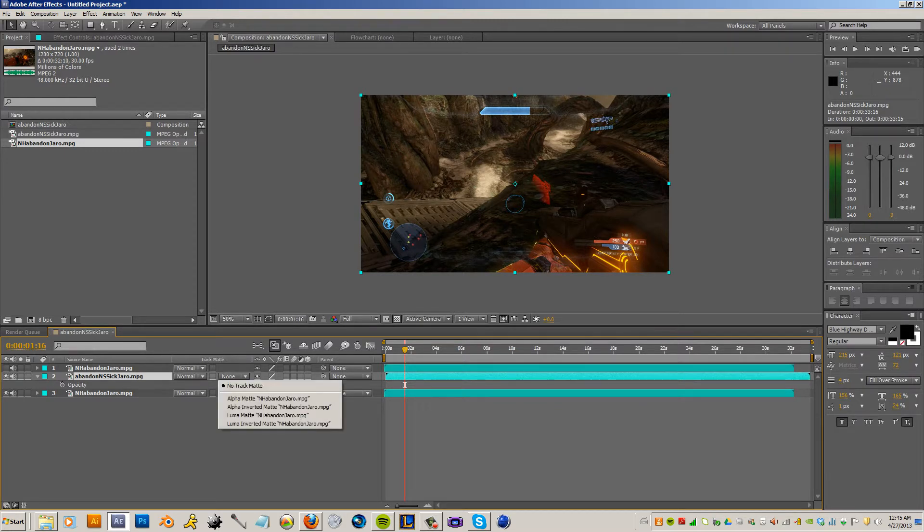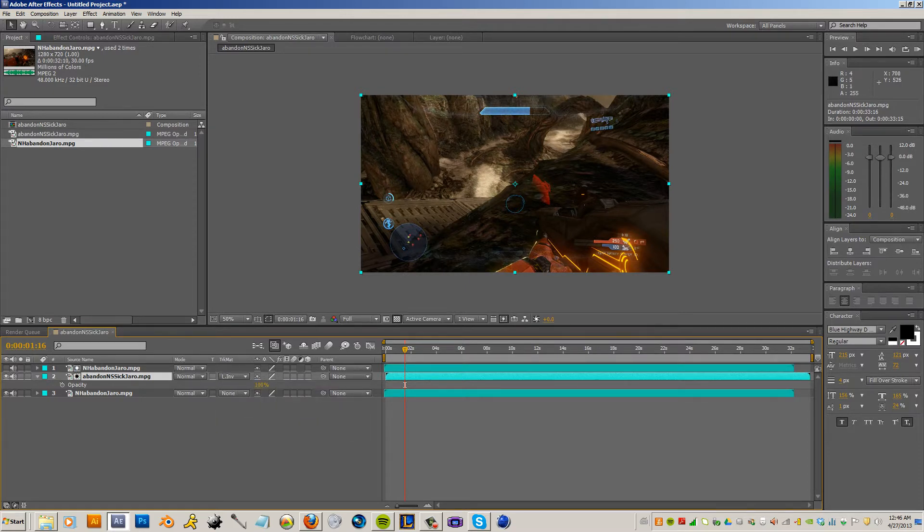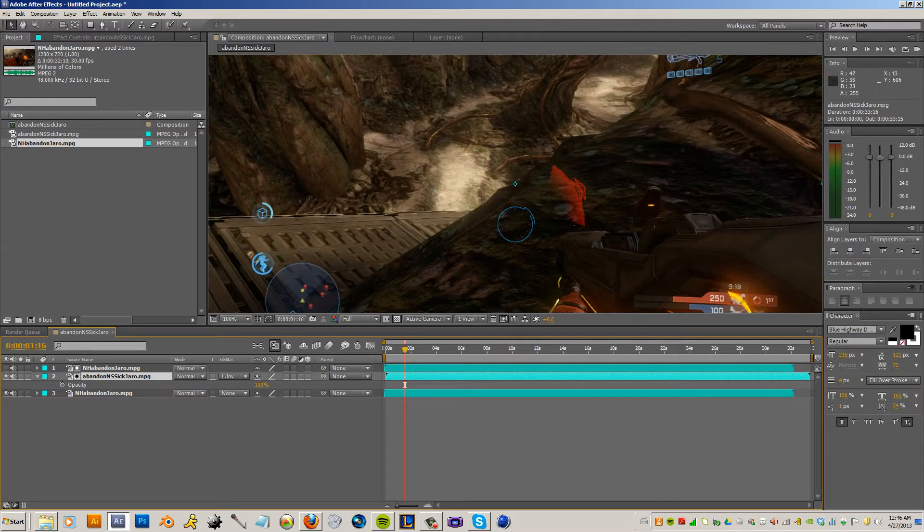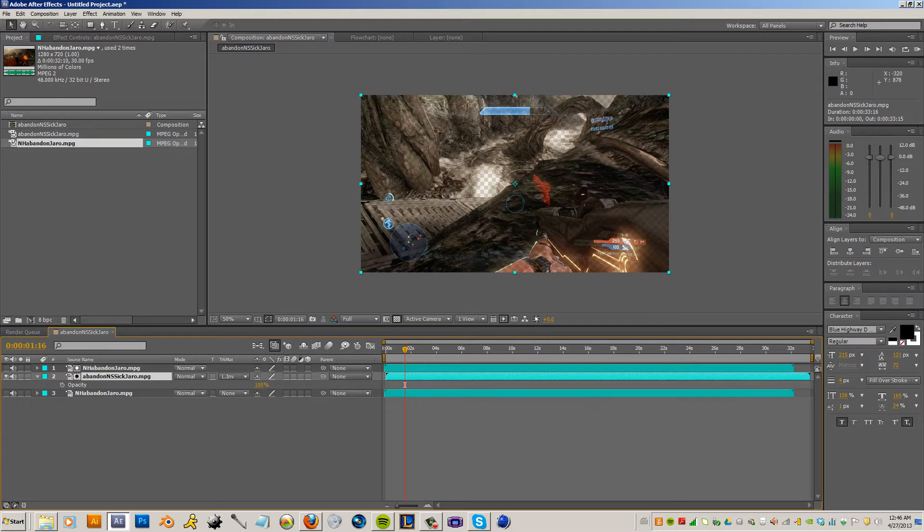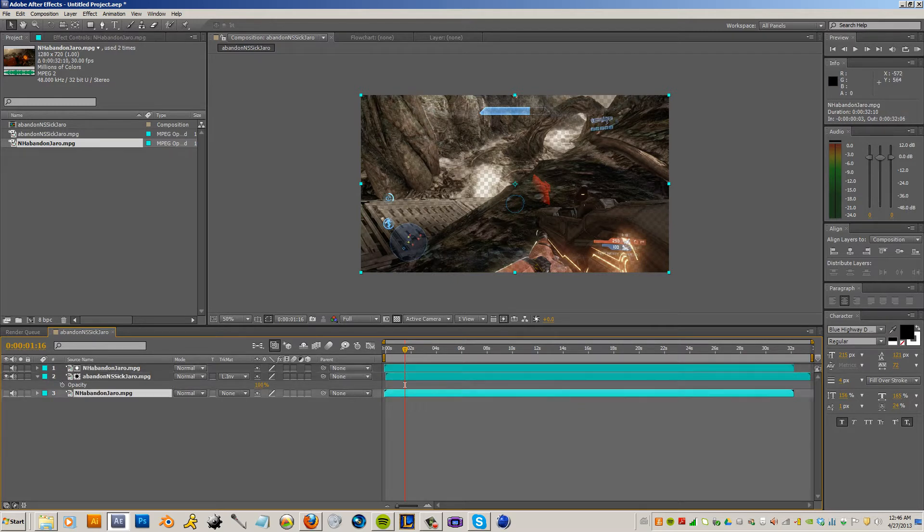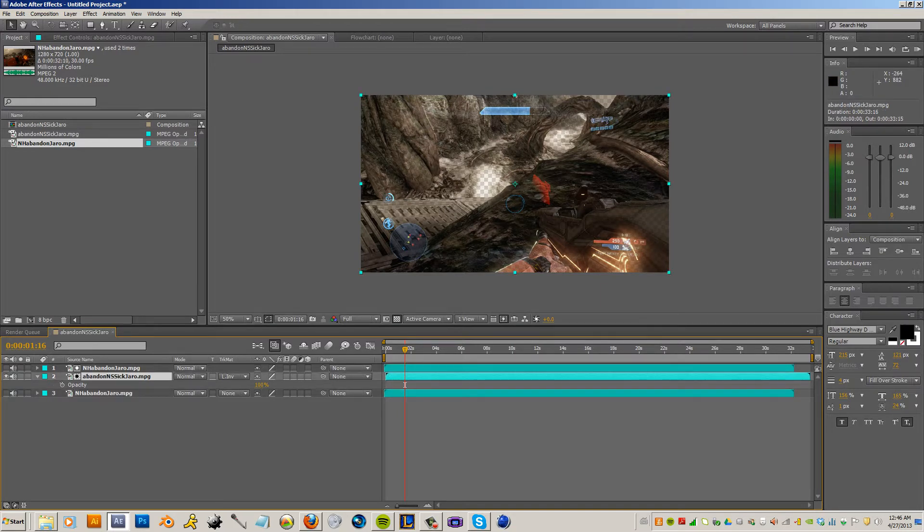But the important thing is getting the HUD layer and setting it to the Luma inverted matte. Now, what this just did is it took all the data from the no HUD version and subtracted it from the HUD version. So now you see all these checkerboards, that's the alpha channel.